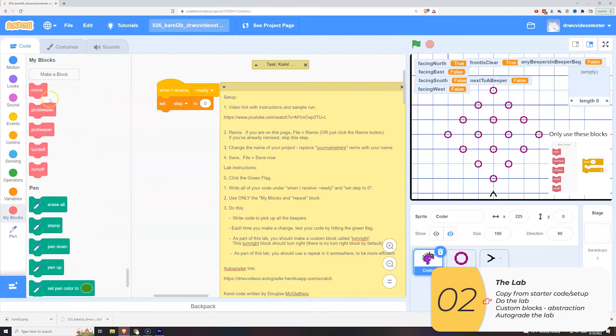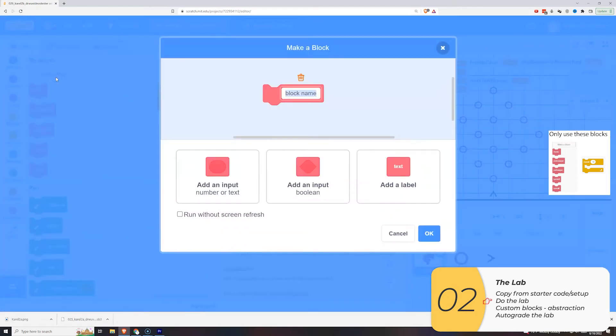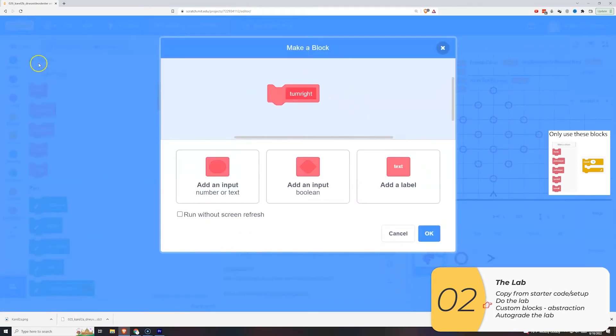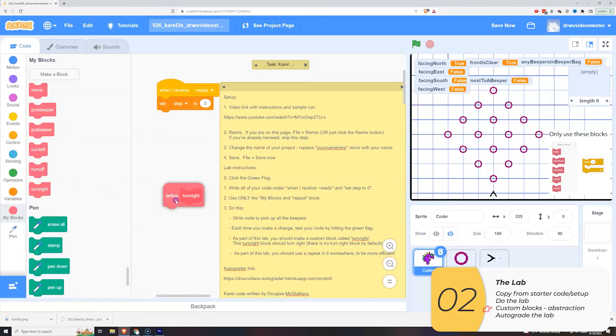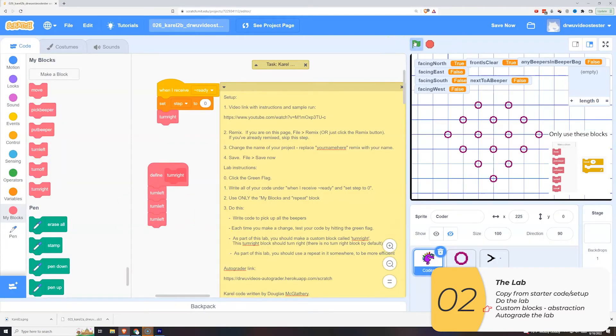So once again we'll make a turn right block because there is no turn right block. Once again when we make a custom block we want to be sure to test that block. We test the block, it turns right, we're happy.